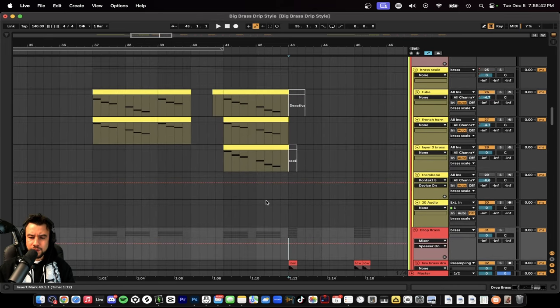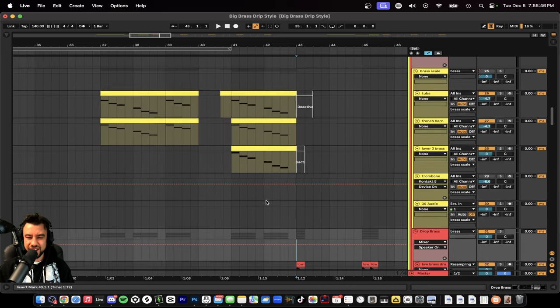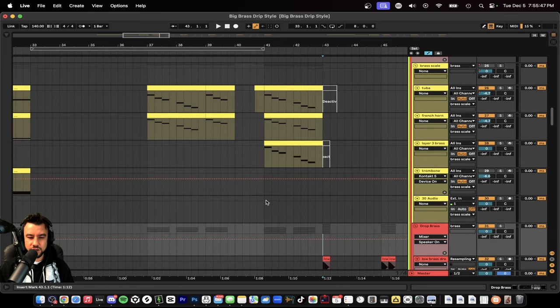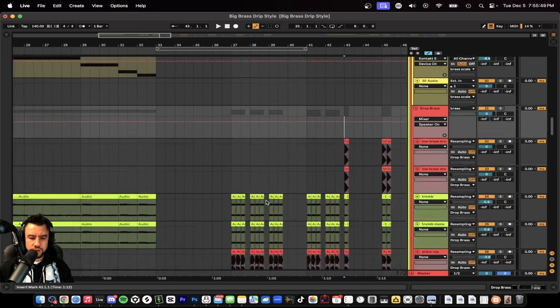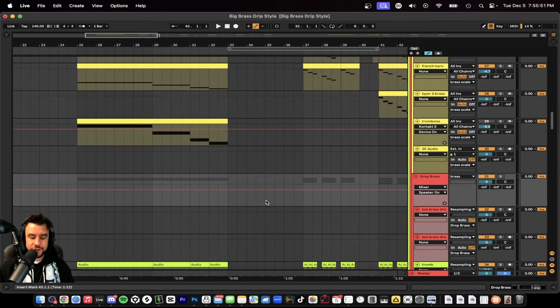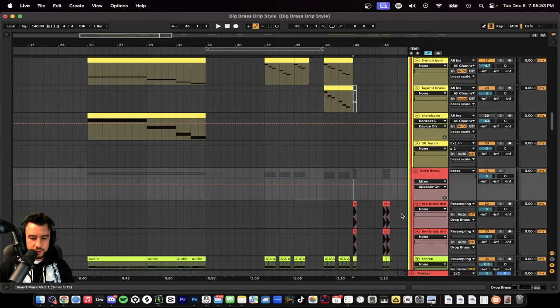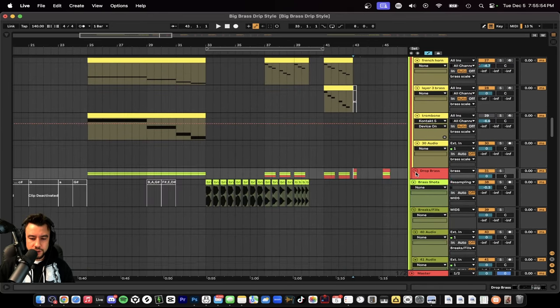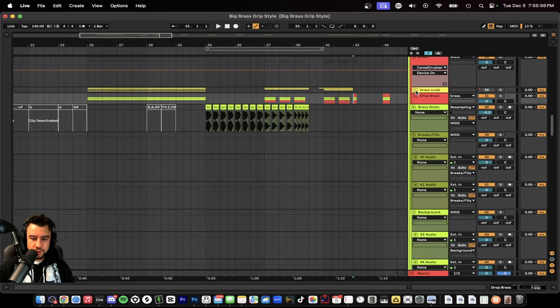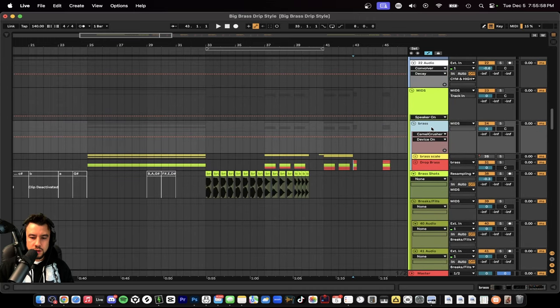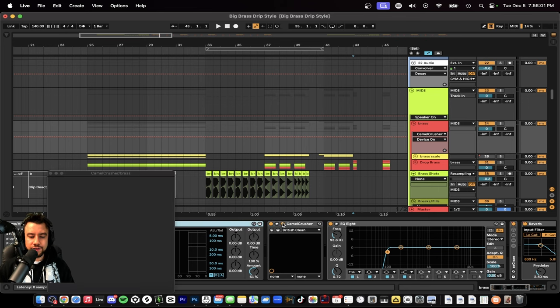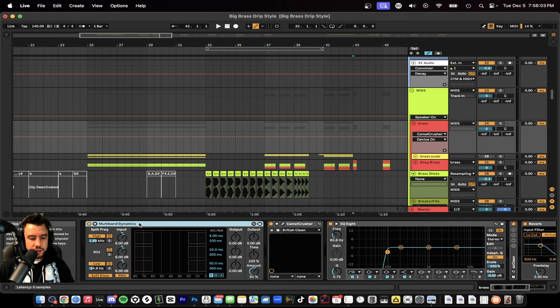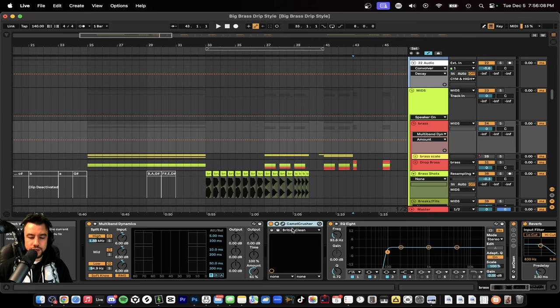We have to make sure it's loud, it's EQ'd well, we have the correct layers so that the frequency spectrum is filled. We're going to go over those things now. There are multiple groups here - there's two groups within a group. The main brass group has effects to make it loud, like this multiband dynamics which is some clean gain at 61 percent. It's Camel Crusher on British Clean.